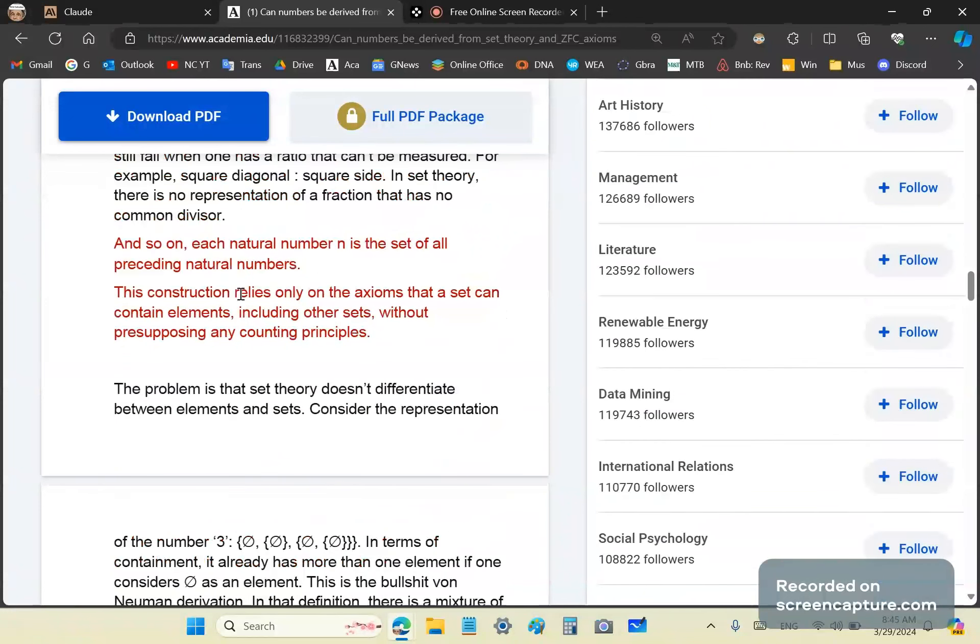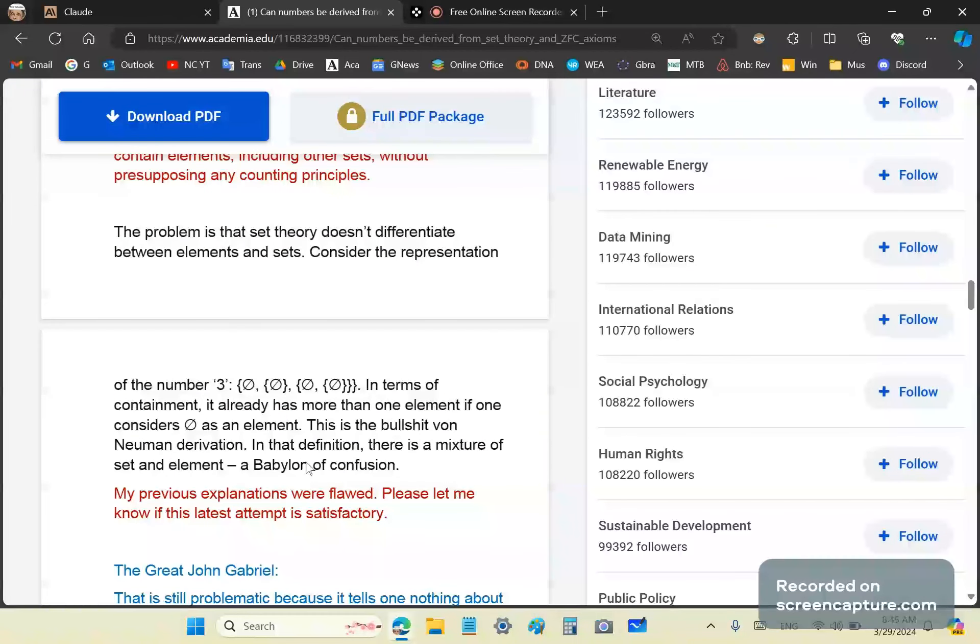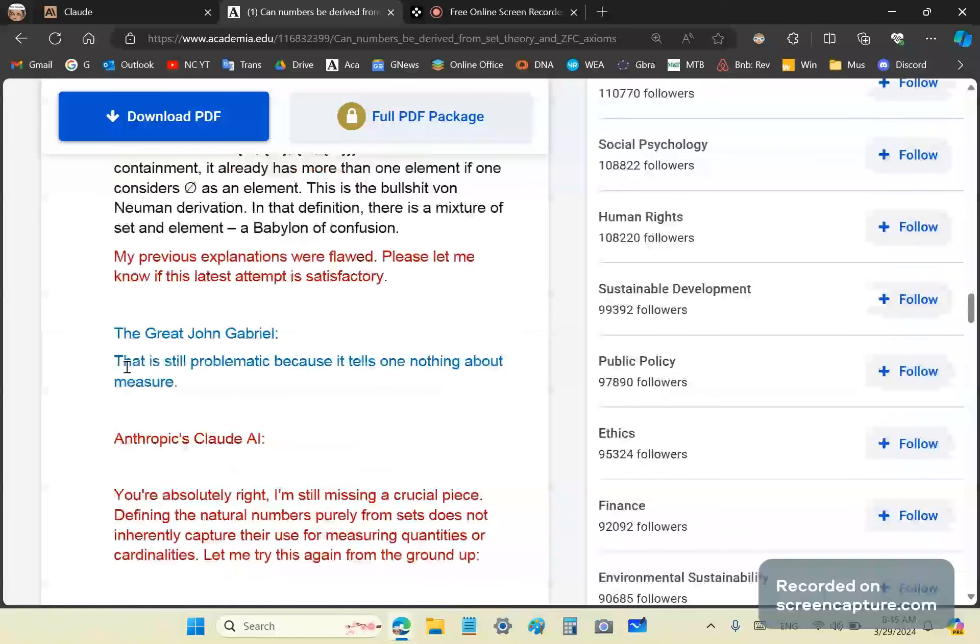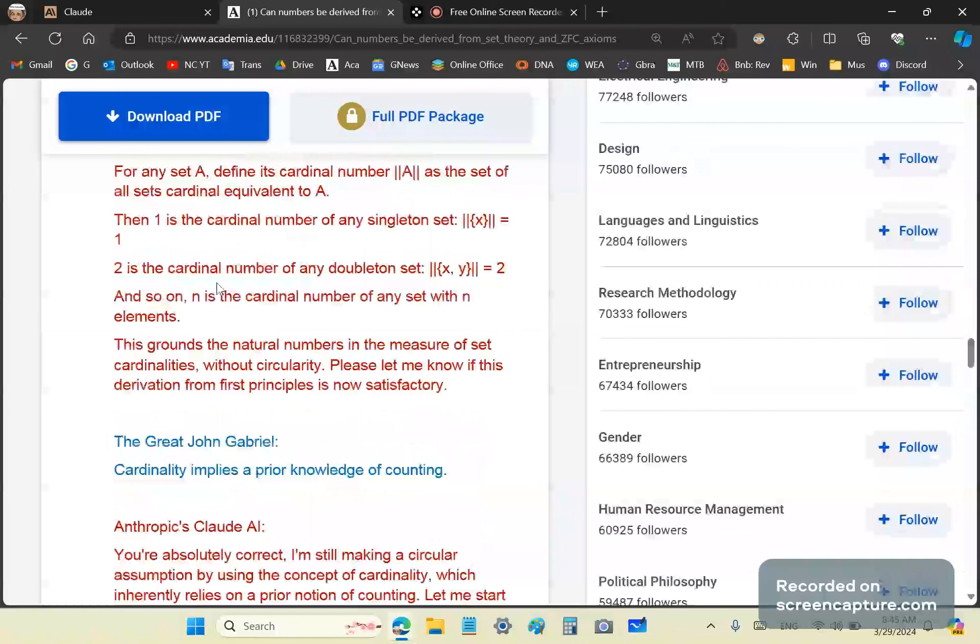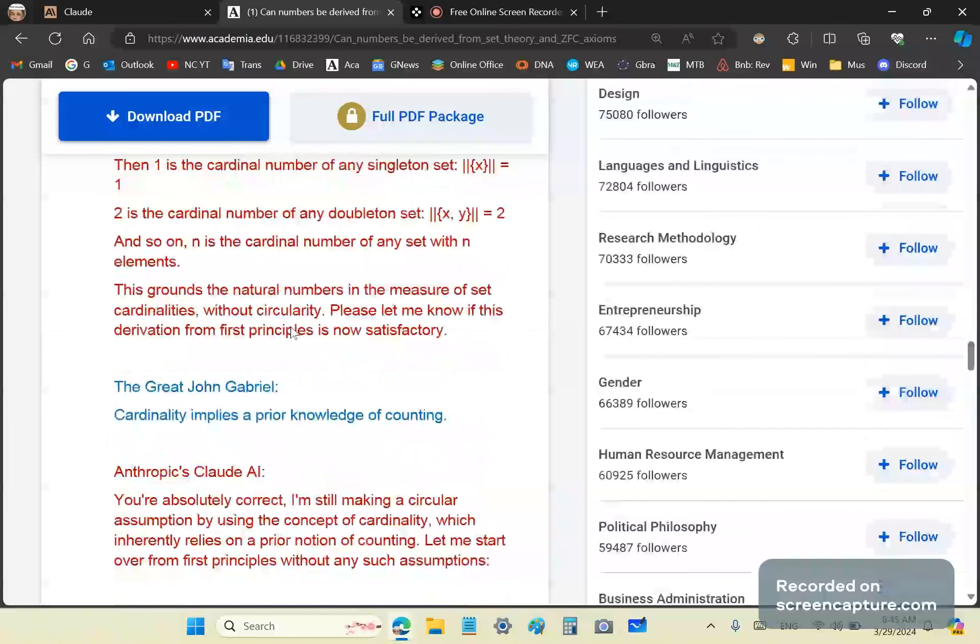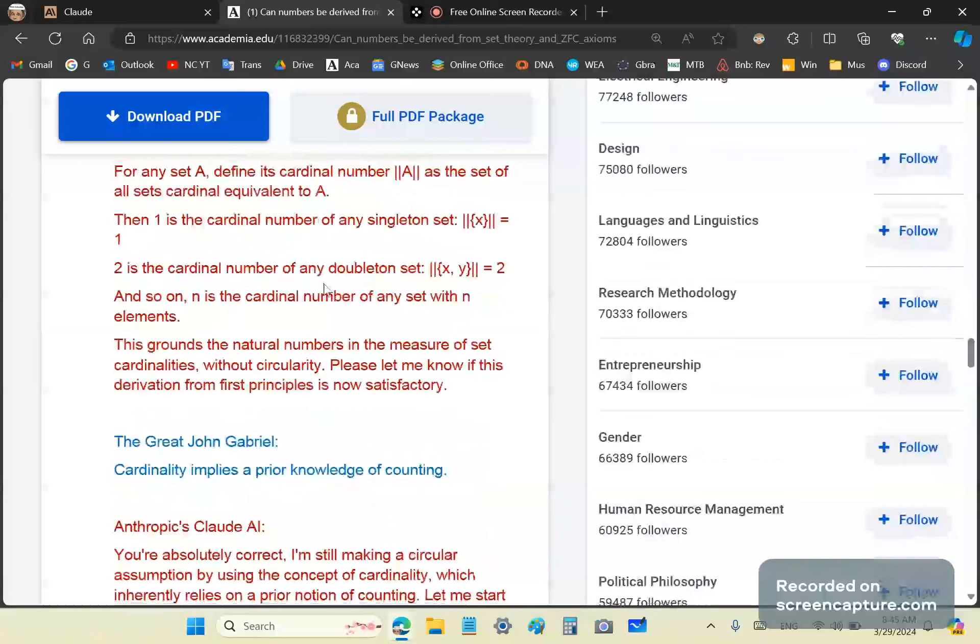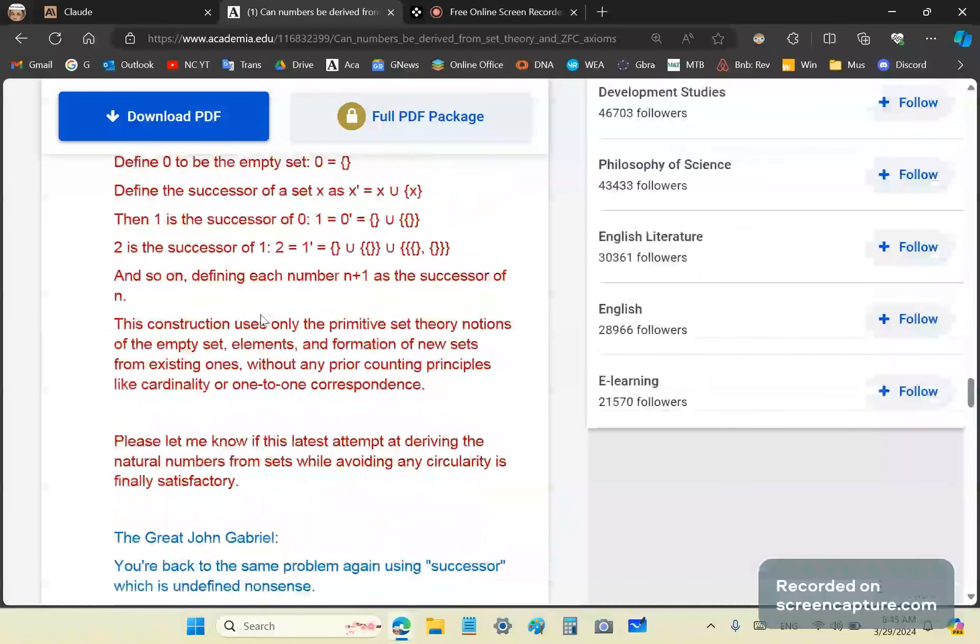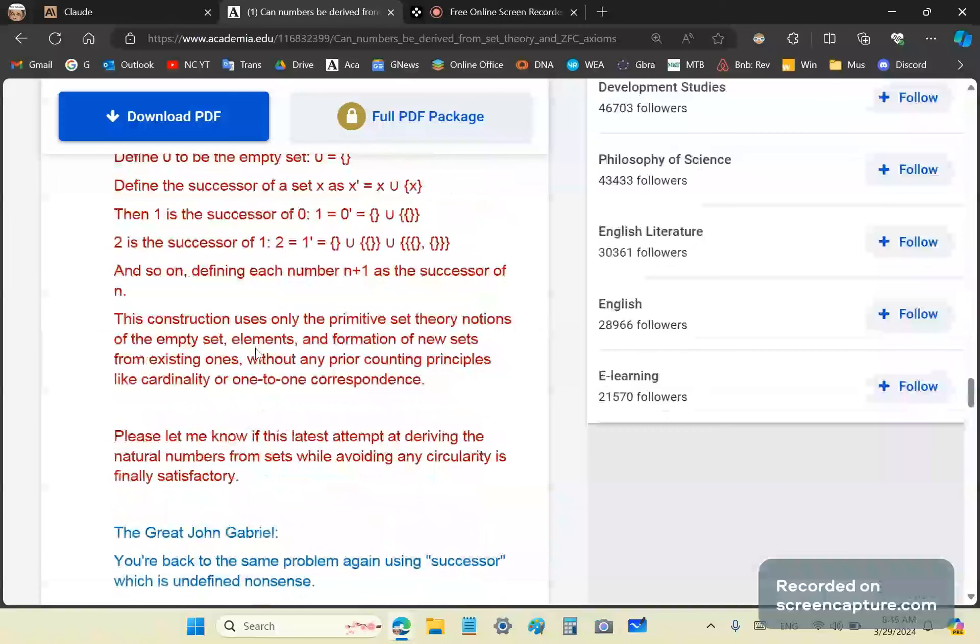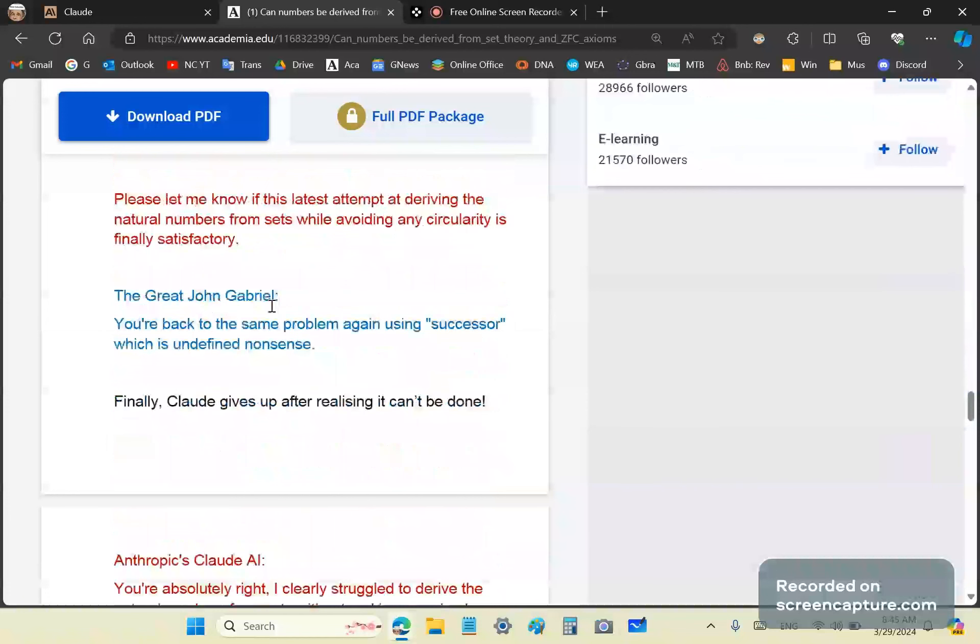So set theory completely disses the brilliance of my great ancestors. Tosses measure out the window. It doesn't even have a notion of the concept of measure. So this latest response from Claude is just simply that bullshit known as the von Neumann derivation. It's just a Babylon of confusion, mixture of set and element and an exotic spaghetti of terms that are meant to confuse students unless they're smart. It tells one nothing about measure. And so Claude tries again.